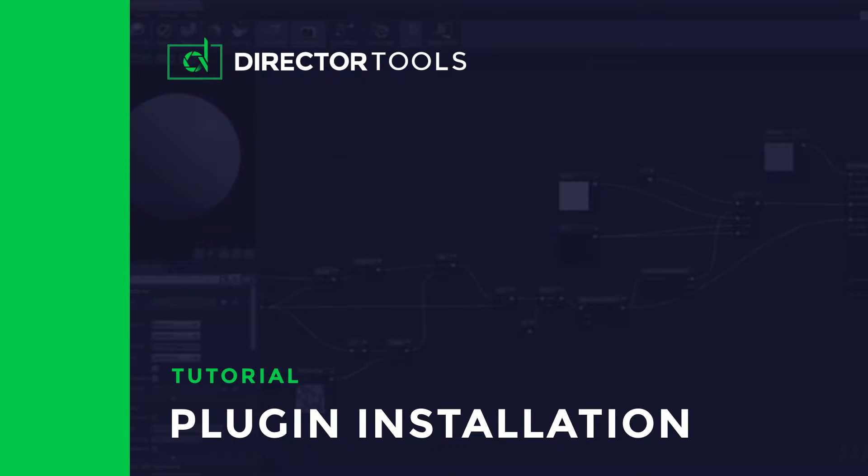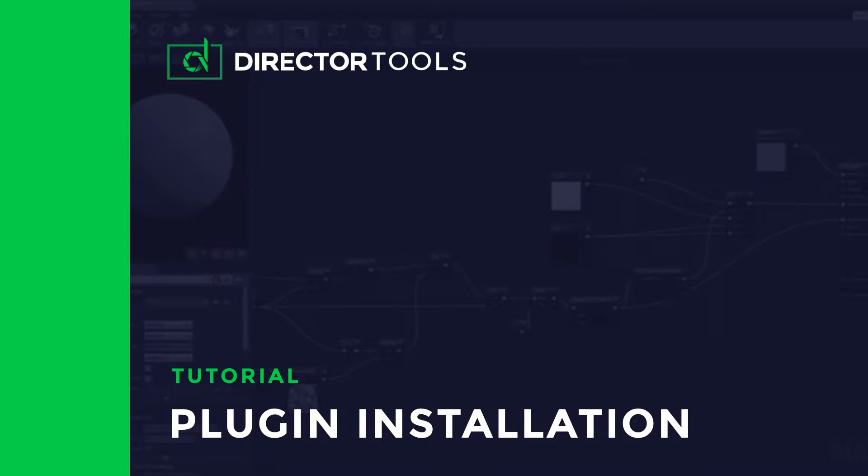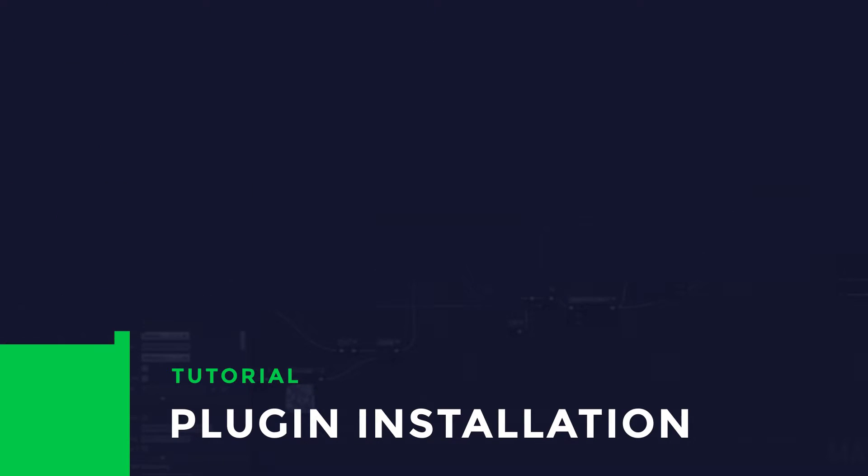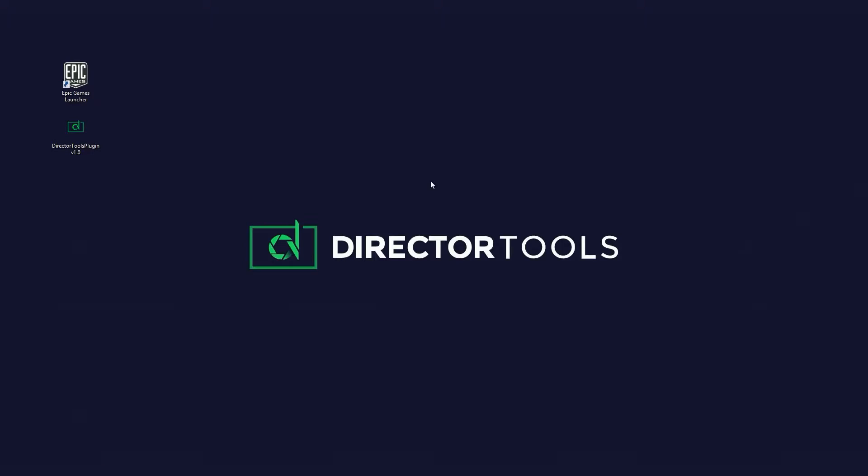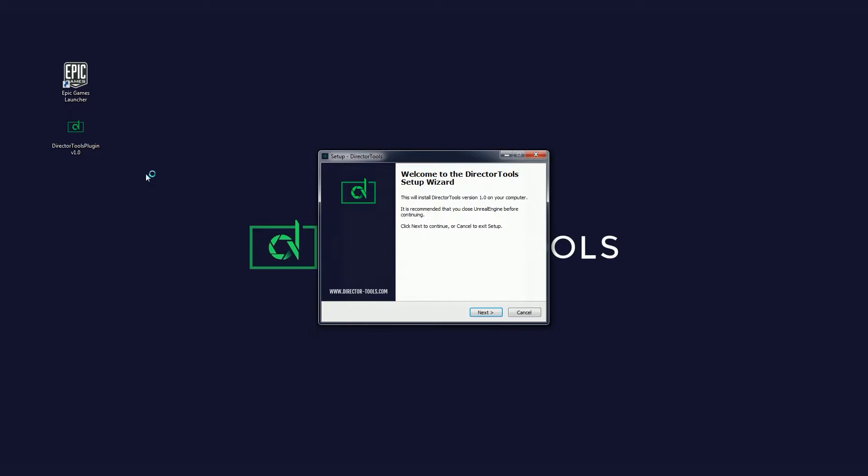In this video, I'm going to show you how to install Director Tools plugin. Once you download it from our site, go ahead and double-click it to open the installation wizard.